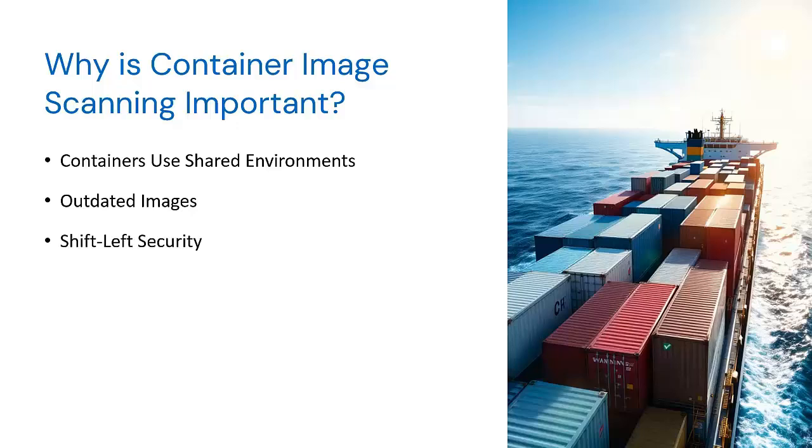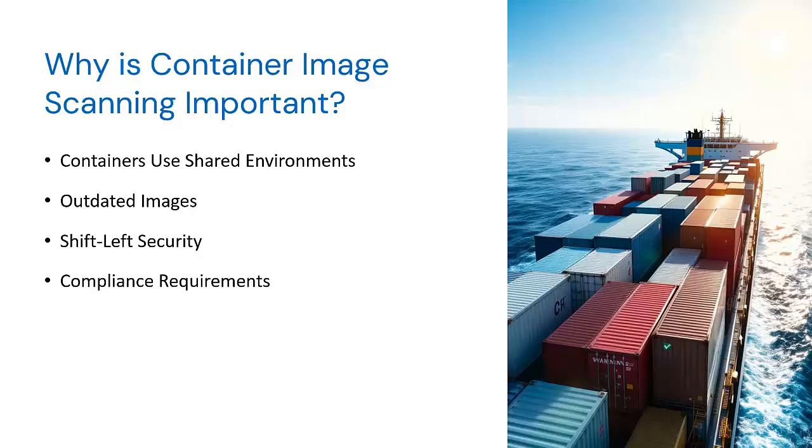Shift-left security. Shifting security left means addressing vulnerabilities early in the development lifecycle, saving time and resources while improving application security. Compliance requirements. Many industries mandate vulnerability scanning as part of regulatory compliance to protect user data and infrastructure.